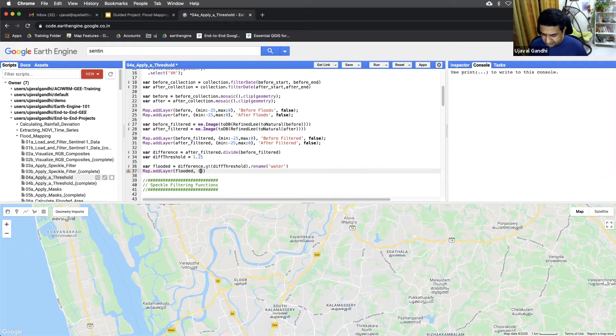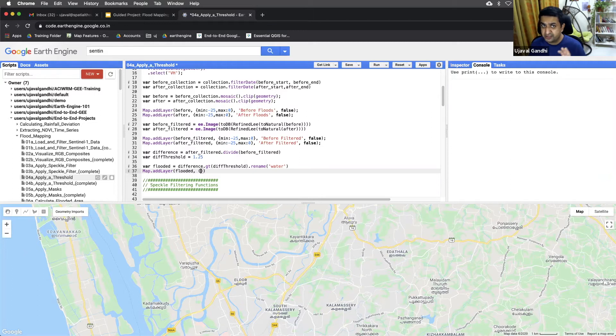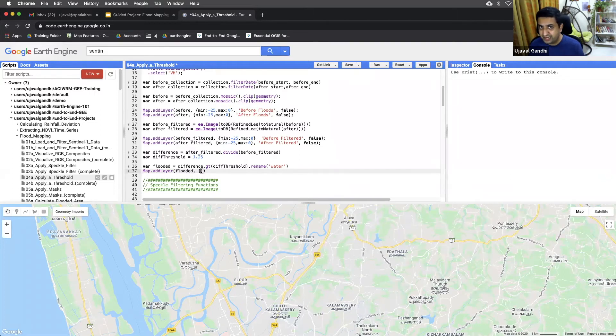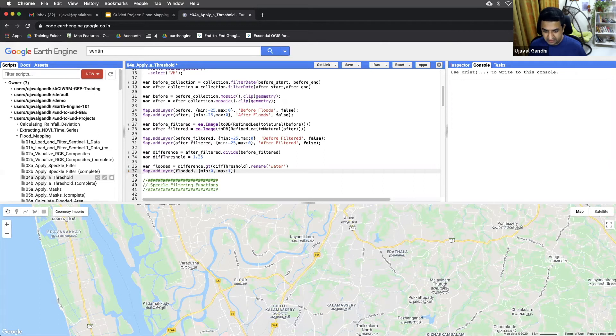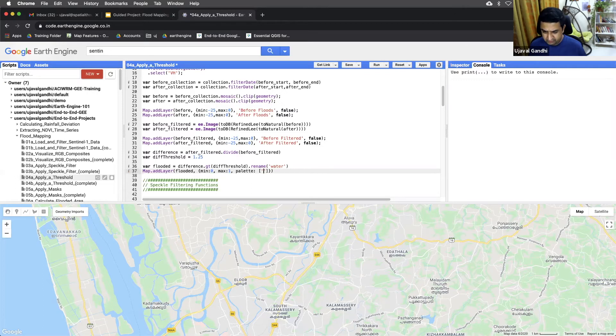And here, this is a zero and one image. Once we apply the greater than function, it will result in an image with the pixel values zero and one. And zero where it didn't match, one where it matched the condition. So let's visualize it. And we can put the color to orange.